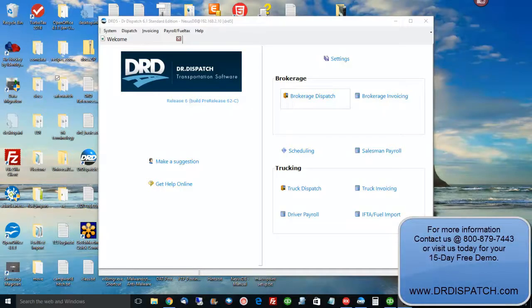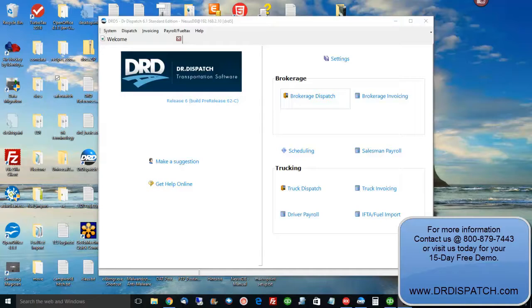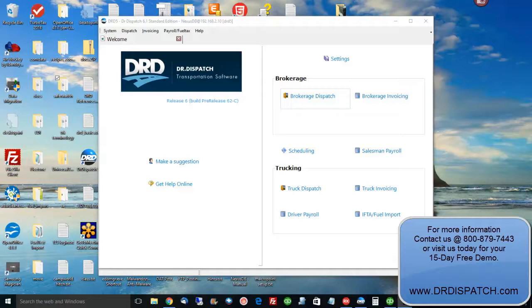Welcome and thanks for taking the time to stop by and watch our video today. The goal of this video is to convince you that your looking is over. You've found the TMS software you want, it's Dr. Dispatch. We've been selling Dr. Dispatch for over 22 years. It's the easiest to use, by far the most affordable. There is nowhere else to look. Let me show you what I mean.